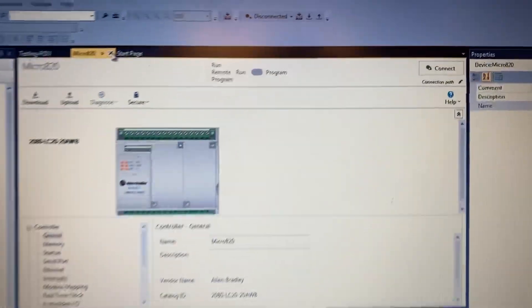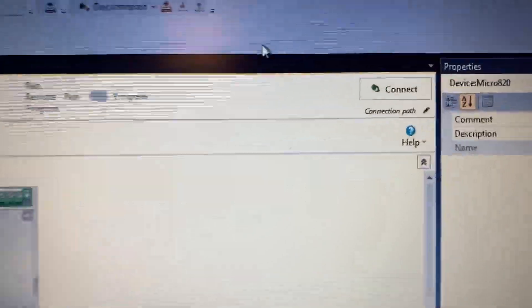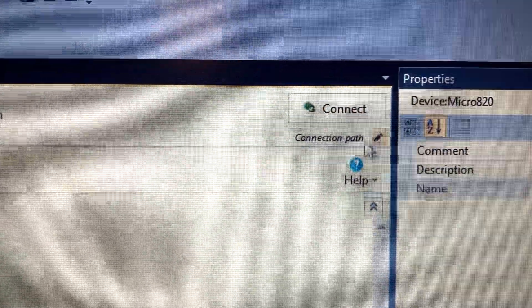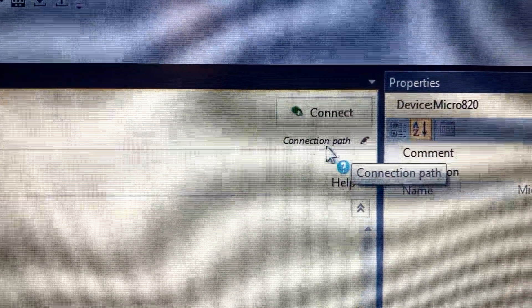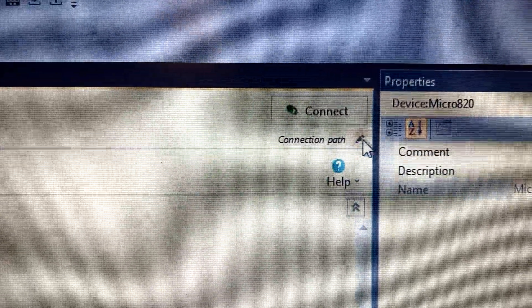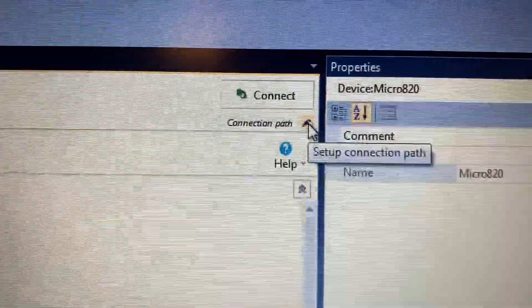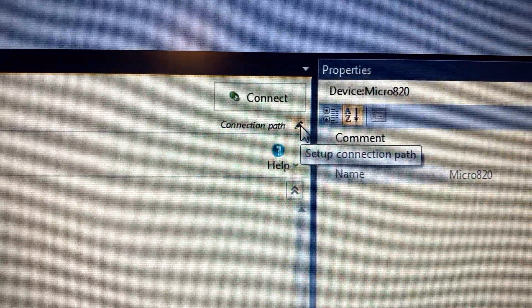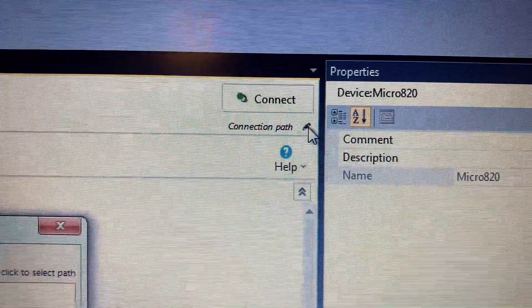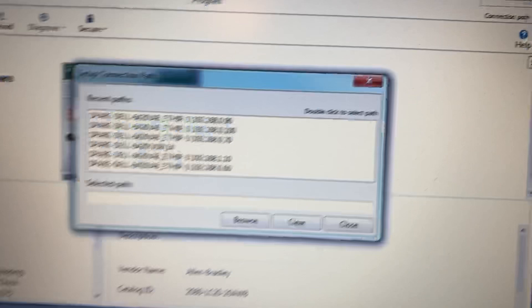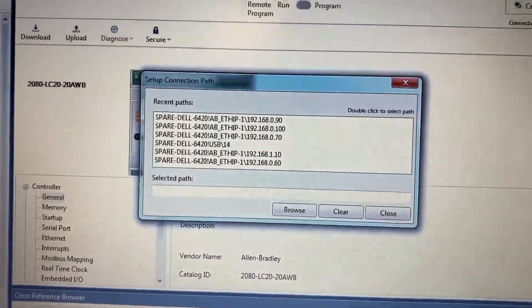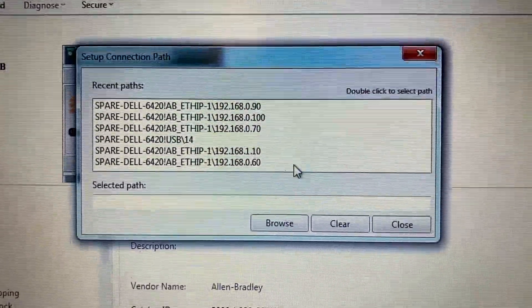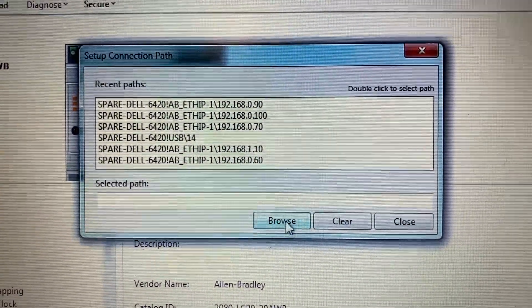Then on the right side under Connection Path, click Set Up Connection Path and browse.